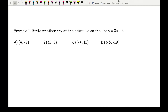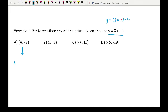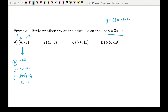Looking at example 1, it says state whether any of the points lie on the line y equals 3x minus 4. For part a we've got the coordinate where x equals 4 and y equals minus 2. When I substitute x equals 4 into 3x minus 4, I get y equals 3 times 4 take away 4, which is 12 take away 4, giving y equals 8. Since 8 does not equal minus 2, the answer is no.